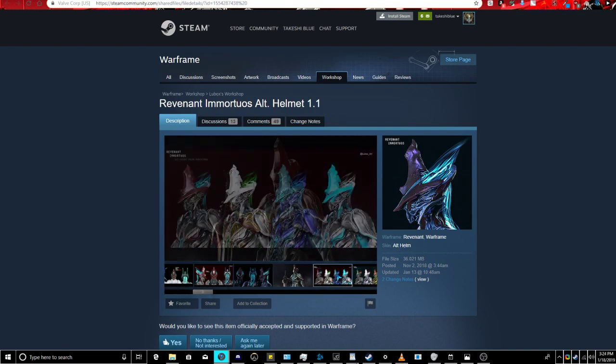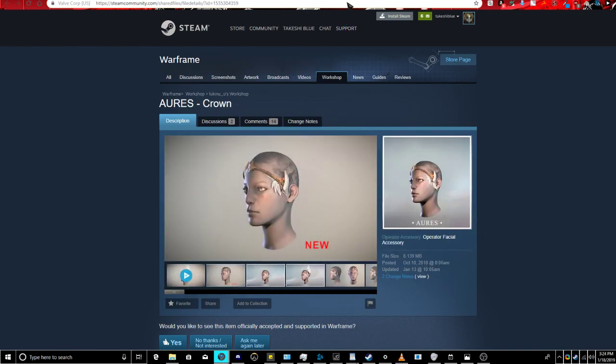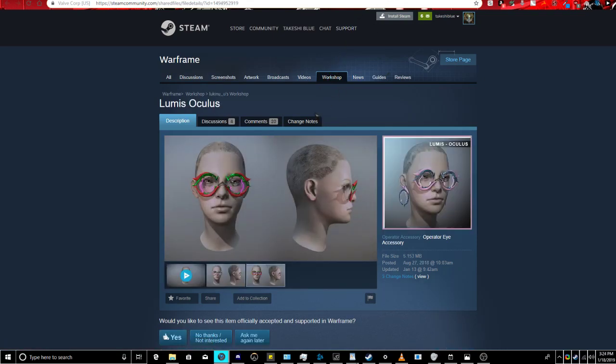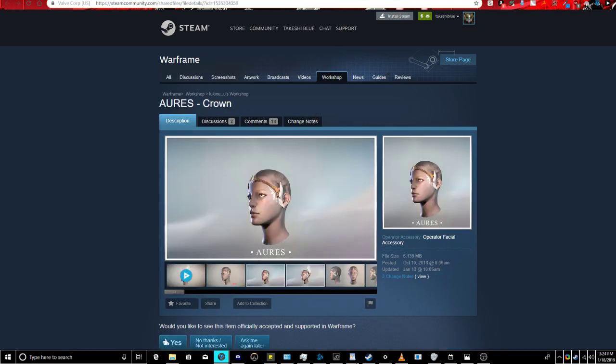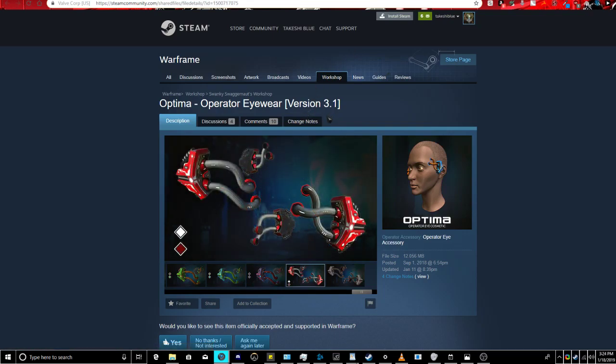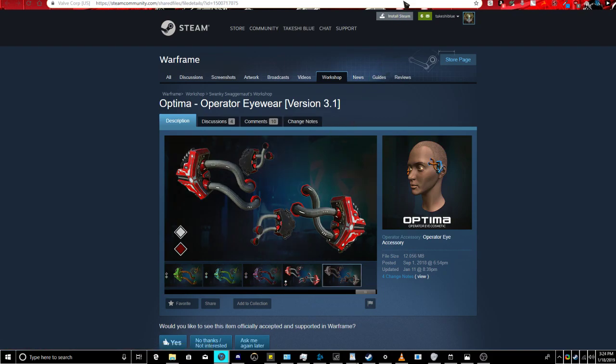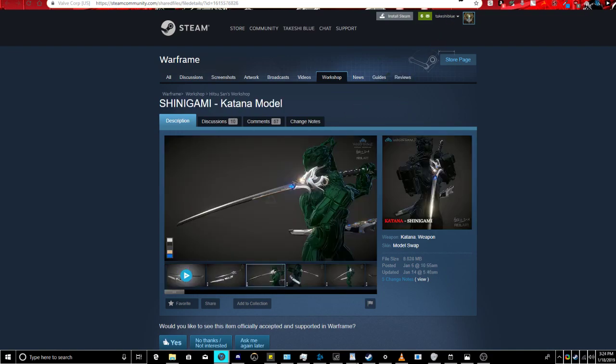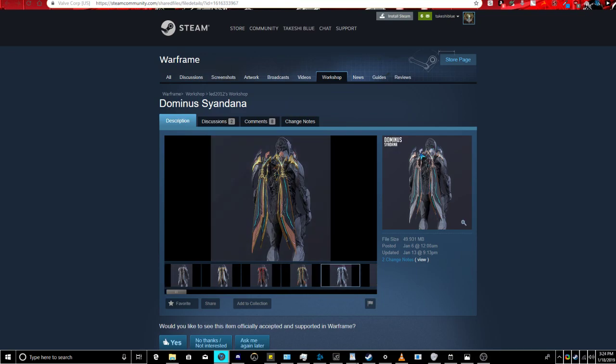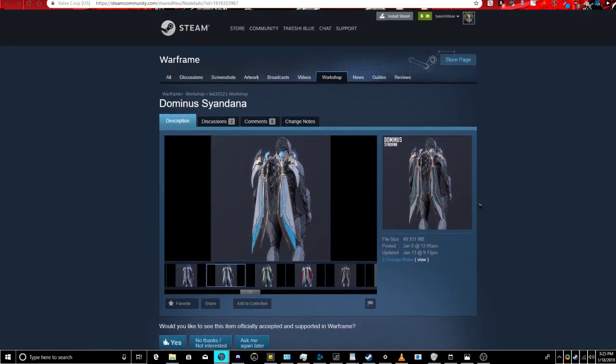And we got the Lakenu Crown, the Action Man, Kirasune Mask, the Lakenu Oculus. Wait a minute, y'all added two Lakenu stuff up in the game, god damn UDE. We got Swanky Swagganaut's Earpiece thing. Oh, it's Operator Eyewear, okay. And we got Lakenu's Mifra Blade thingy. We also got Dehisusan Shinigami Katana, I was, I knew that was gonna come into the game, without a doubt. And we got Lead 2012 Dominius Sindana, and I was about to say, I knew Lead worked with somebody on that one. So that's basically all the items that we have coming into the game, and this is a long video.